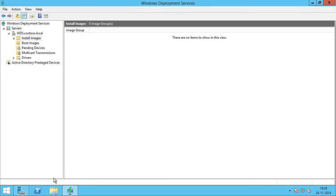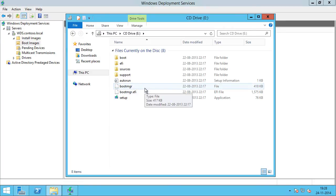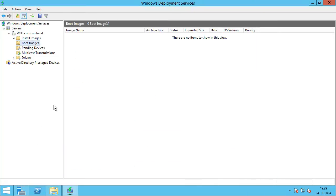For the successful network-based installation of a Windows operating system using WDS, you must add at least one boot image and one install image. Boot images are Windows PE images that can be used to boot a PXE client computer to deploy an operating system. If you go to the installation media of a newer operating system, you should be able to see boot.wim in the sources folder. This boot.wim contains Windows PE and the Windows Deployment Services client.